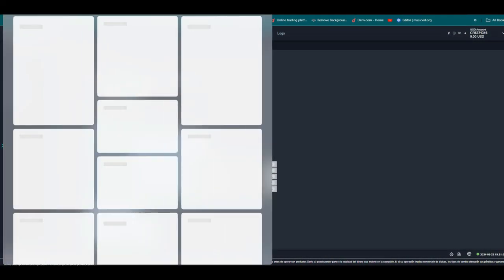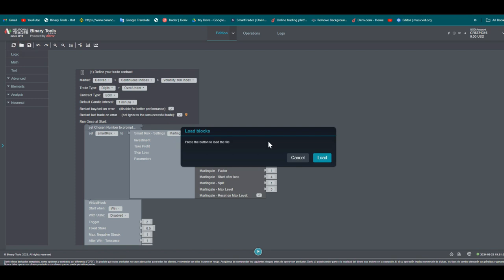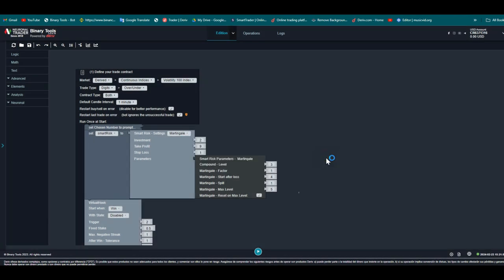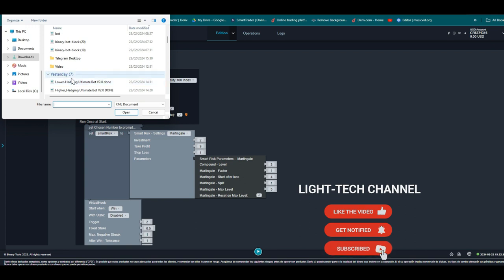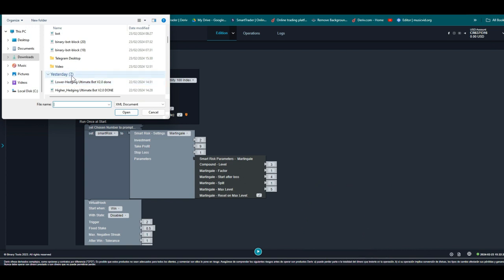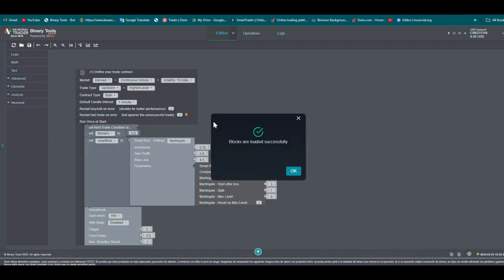The first thing we need to do is upload our bot. You can find it here, then click 'Load a Bot'. This is the bot we are going to use today to analyze — it's called the Digital Kiss Strategy Bot. I will upload it like this.